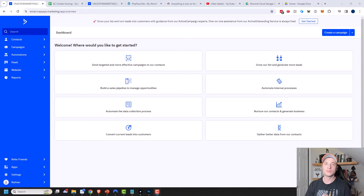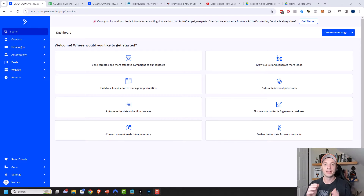Maybe you want to reach out to them, call them, make them special offers, things like that. By using contact scoring, you can get a measure of who's hot and who's not.